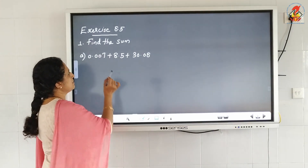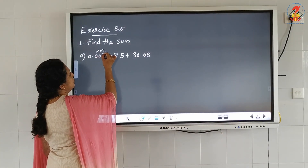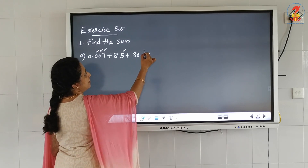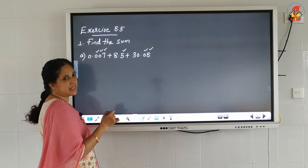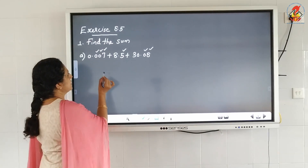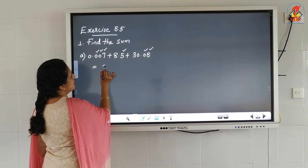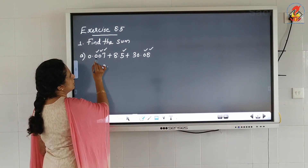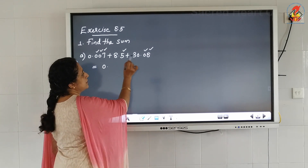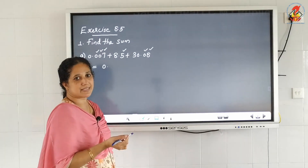Look at the decimal places: 0.007 has 3 decimal places, 8.5 has 1, and 30.08 has 2. They are unlike decimals, so make them into like decimals. The maximum number of decimal places is 3. We have to make the other decimal numbers also have 3 decimal places.